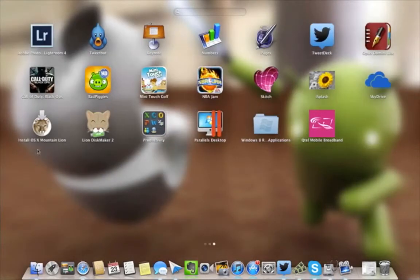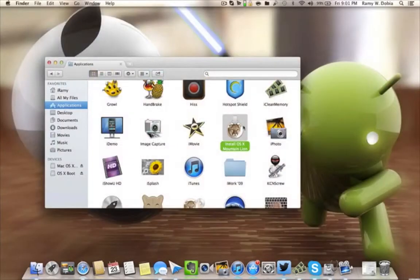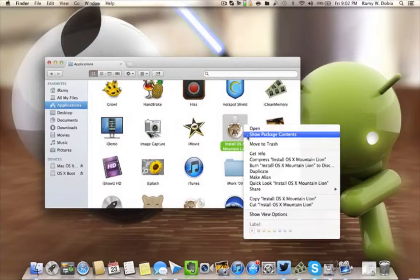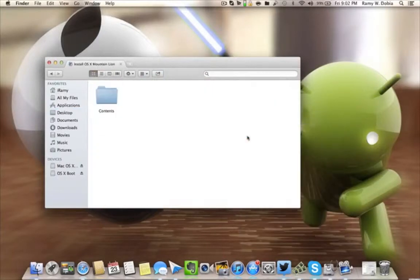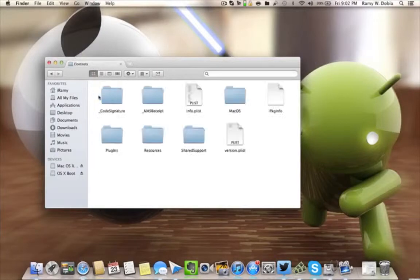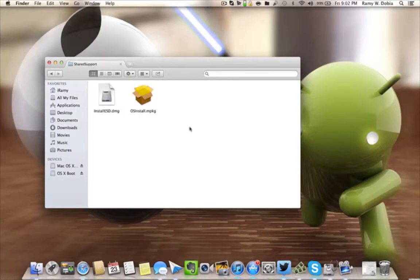You're gonna right-click and show Contents so you can see the actual file. Once you click that, you're gonna go to Shared Support. I will have all that broken down step-by-step also in the below descriptions.